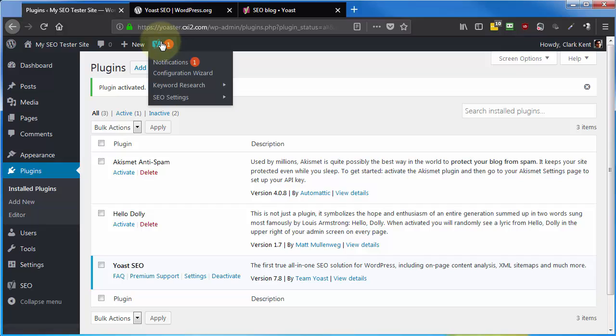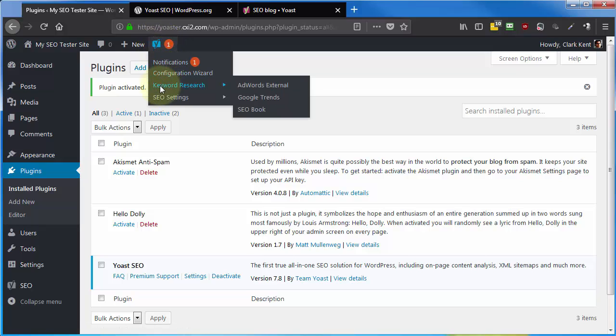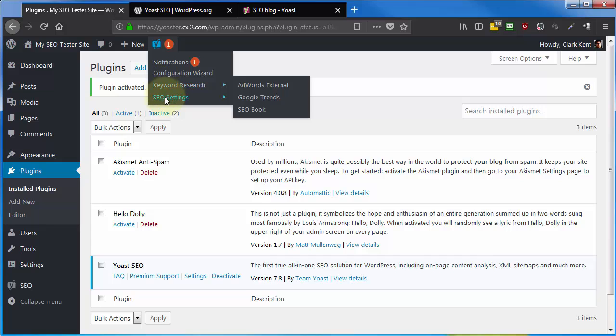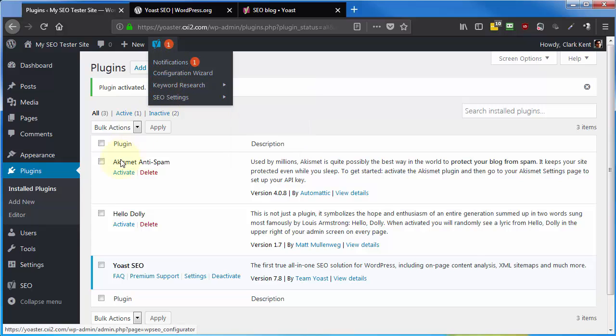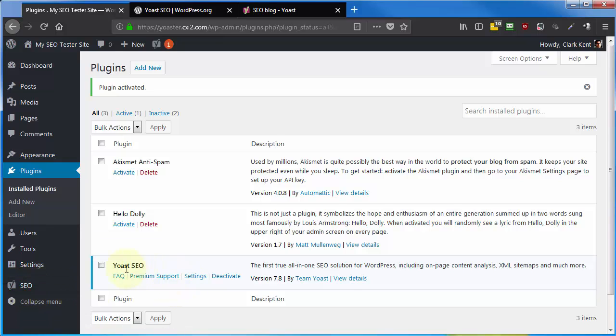As soon as you activate Yoast SEO, you're going to get this settings tab up here in your admin bar, with the exception of the keyword research tools. You'll get the same information as if you were to go over here to the left admin bar under the newly added SEO link. And the other option is right here on the plugins page. You can click on Settings.